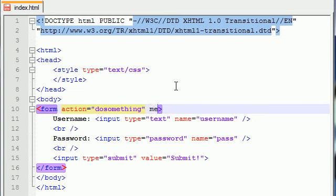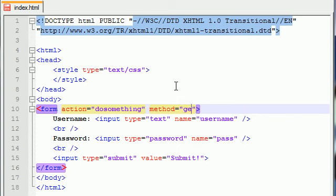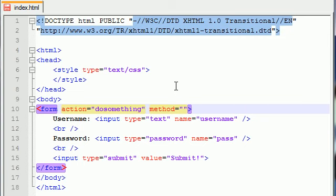Aside from this attribute, you also have something called a method. A method has two possible values, get or post. By the way, if you want to shut this tutorial off right now, go ahead because this is kind of advanced stuff that you don't have to worry about right now. But you're going to have to come back to it sometime. It has two different types of method, get and post.